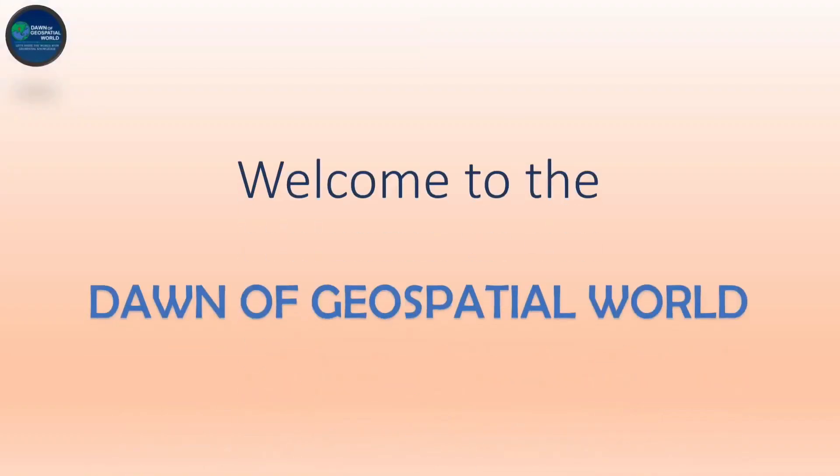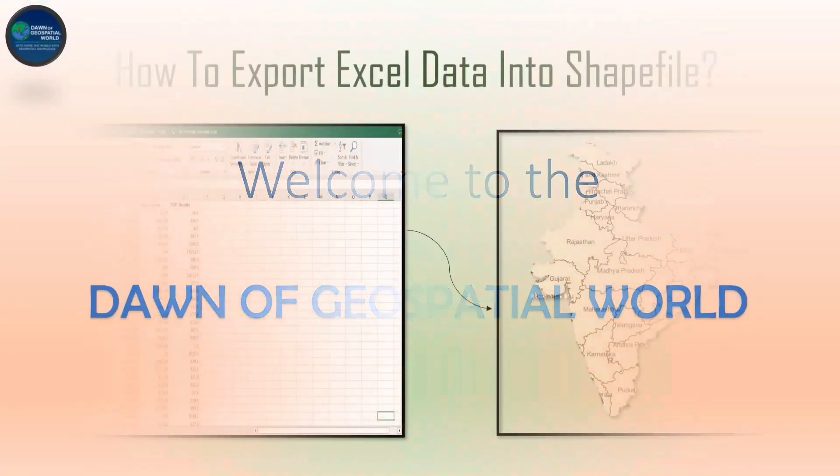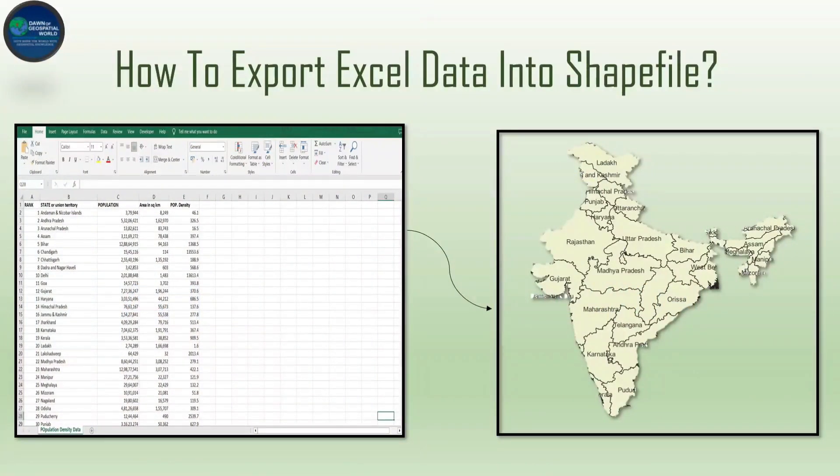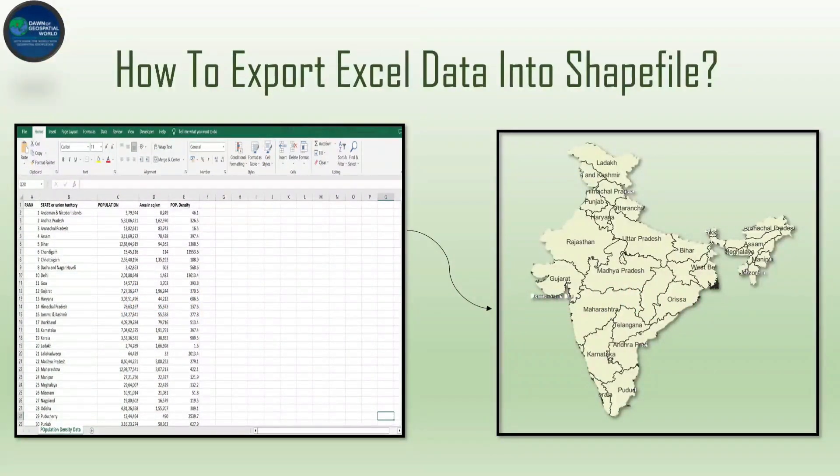Hey viewers, welcome to the dawn of geospatial world. Today's topic is on how to export Excel data into shapefile. So let's start.